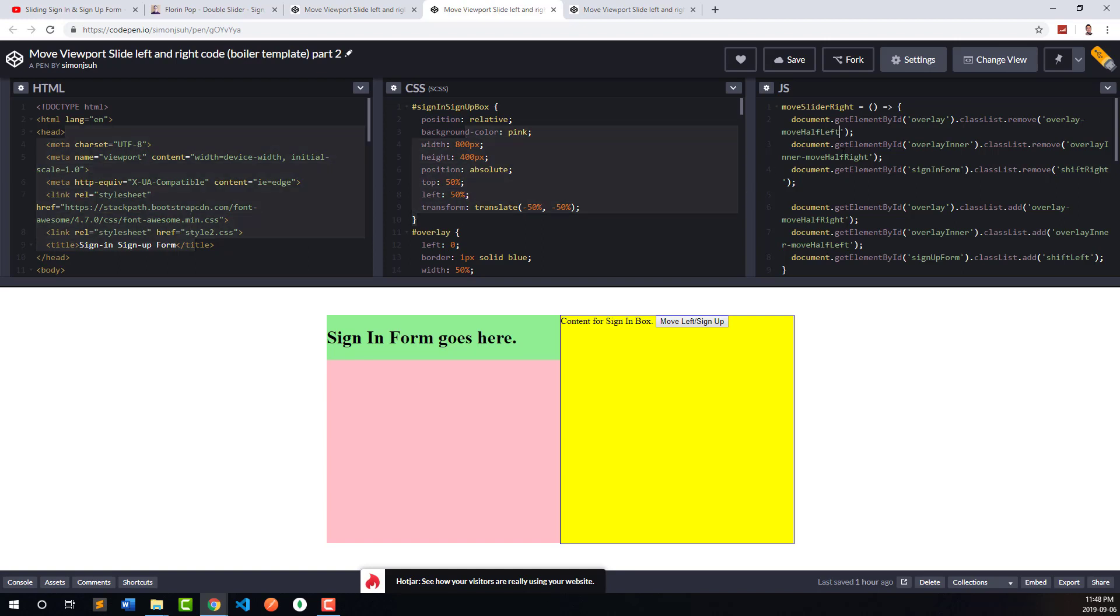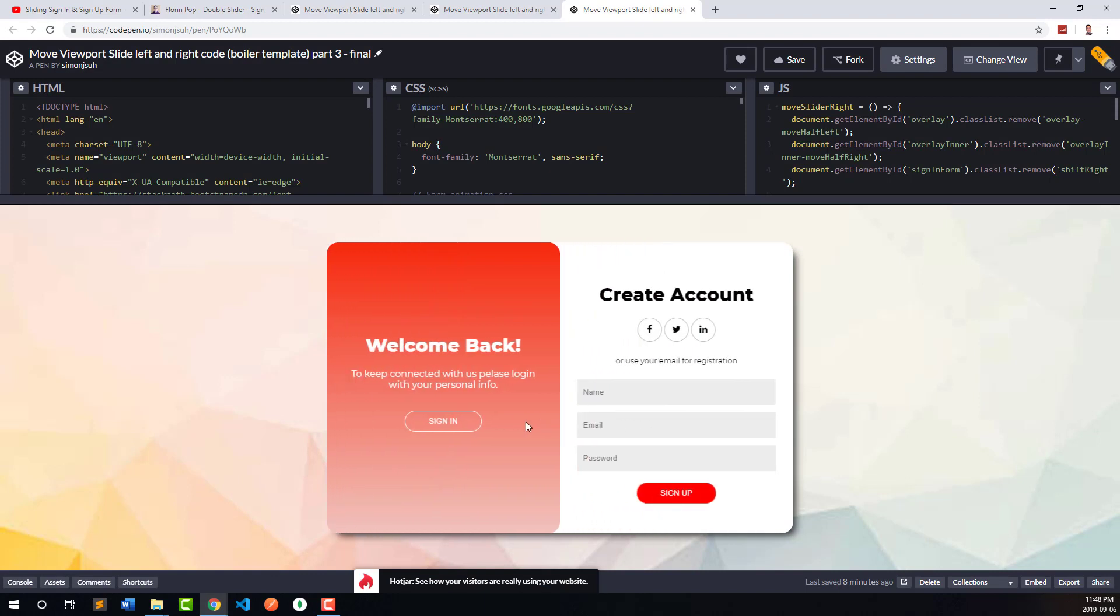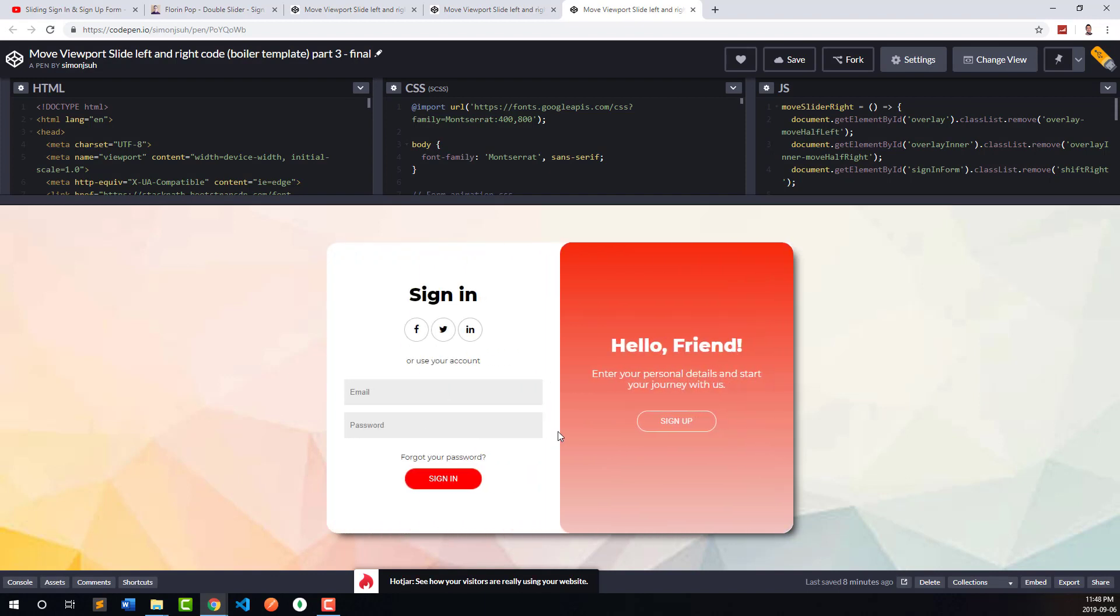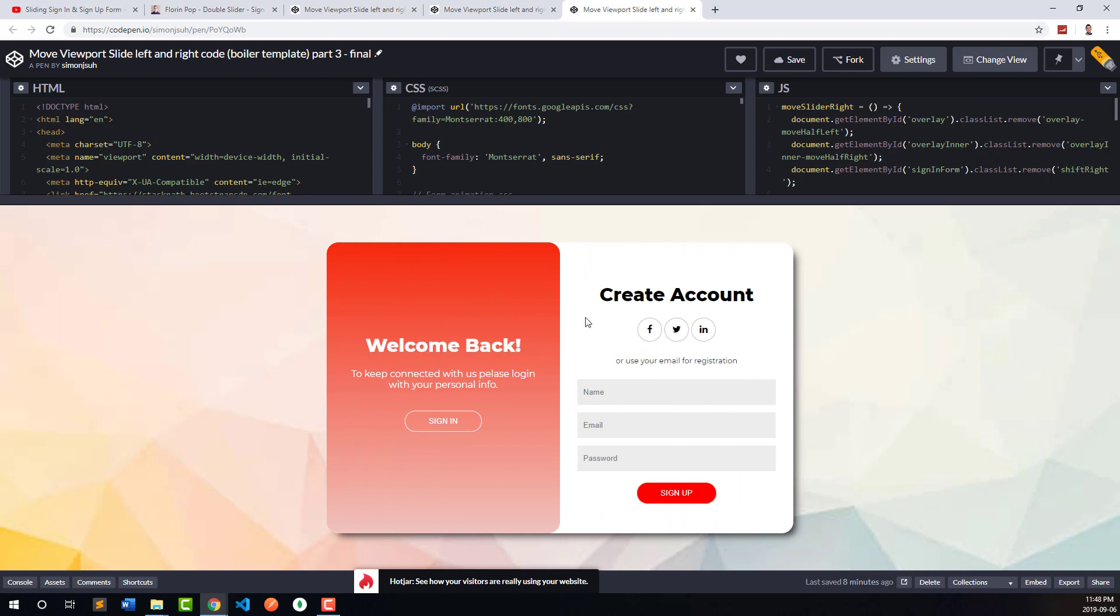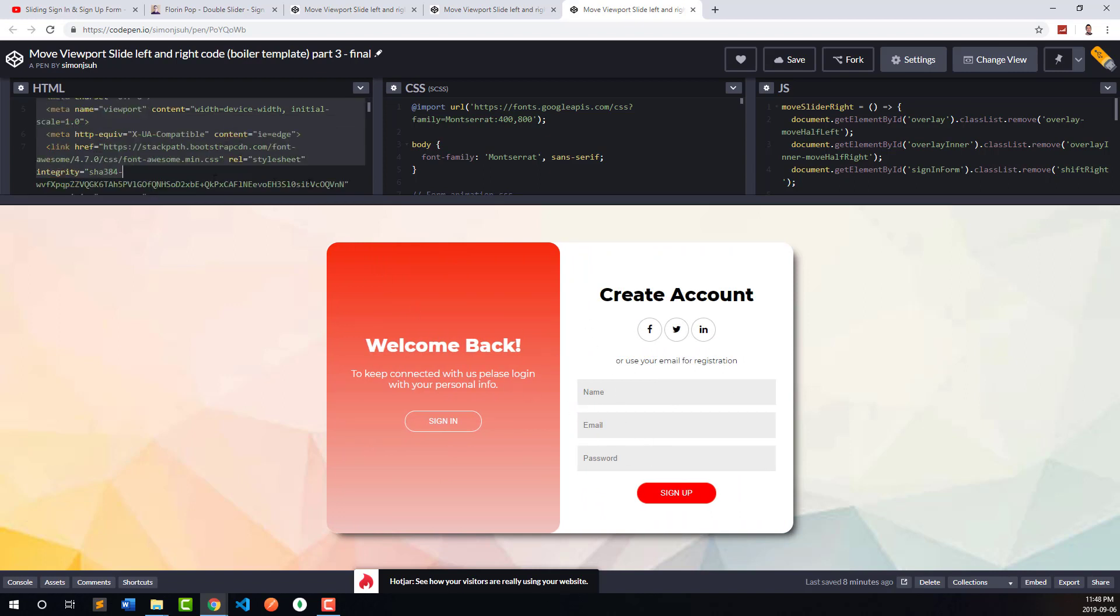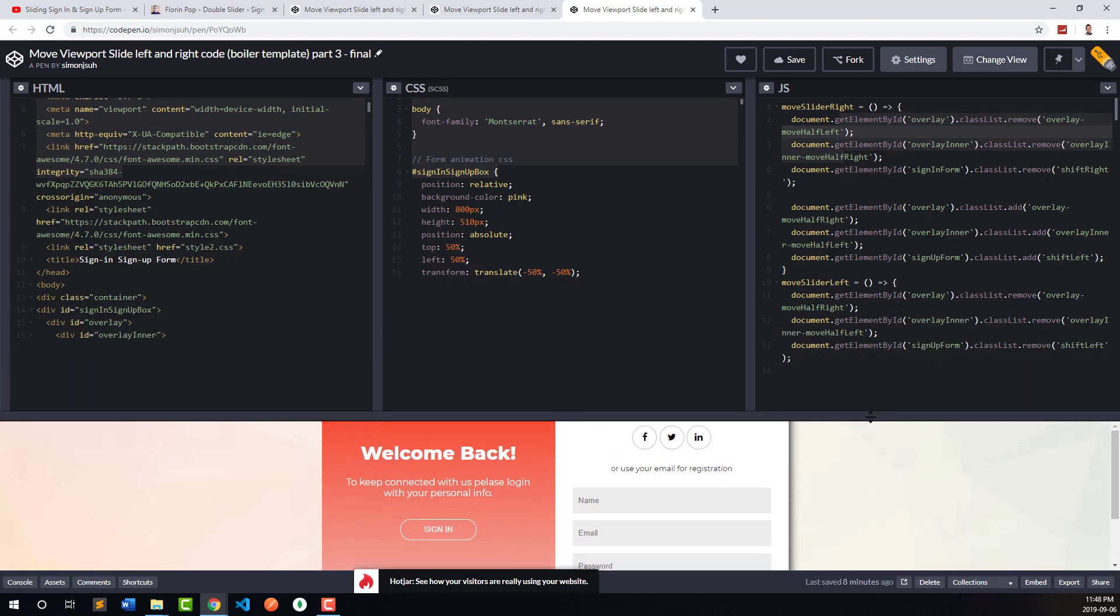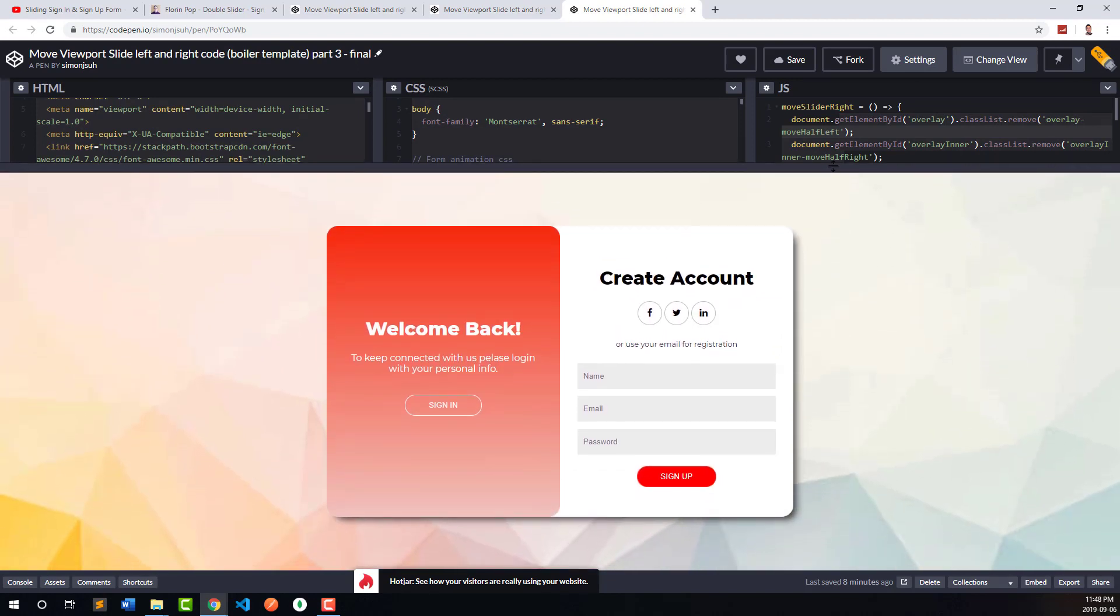Next we have the final form, which is the finished product. We have the sign-in form and the sign-up form kind of coming together. I have the HTML code here, the CSS code in the middle, and the JavaScript code on the right so you guys can take a look. This isn't an in-depth tutorial video where I explain the code.